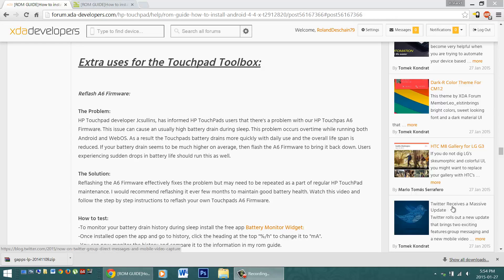Hello HP Touchpad users, great news! Today I'm going to show you how to reflash the A6 firmware the super easy way with JC Cellins' Touchpad Toolbox.